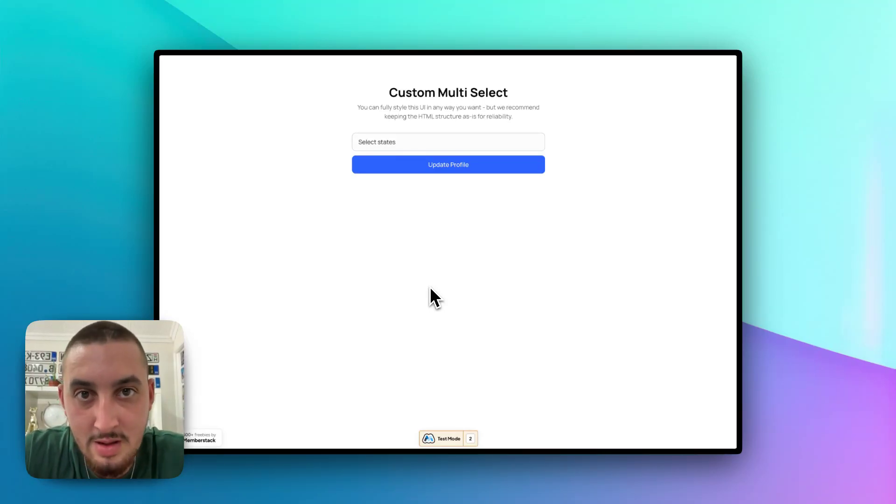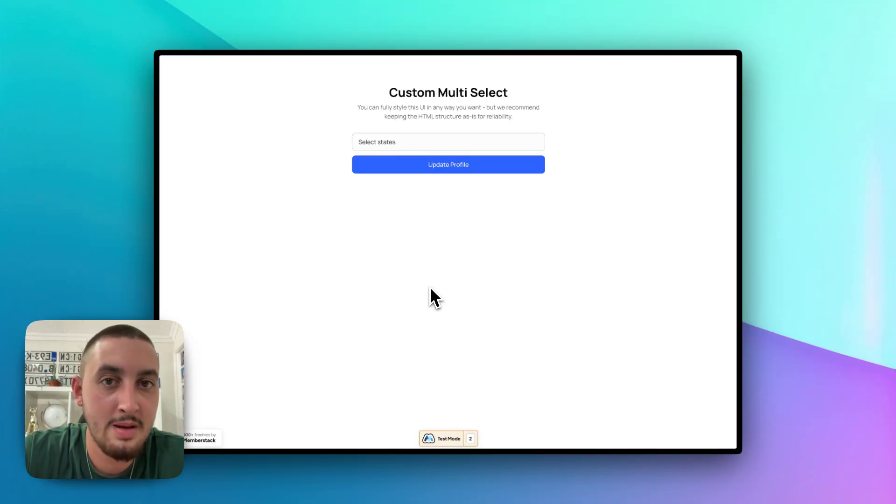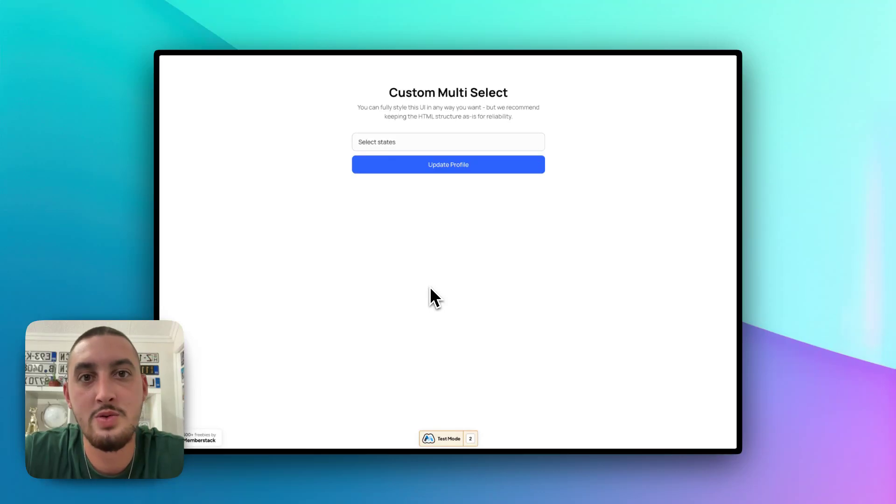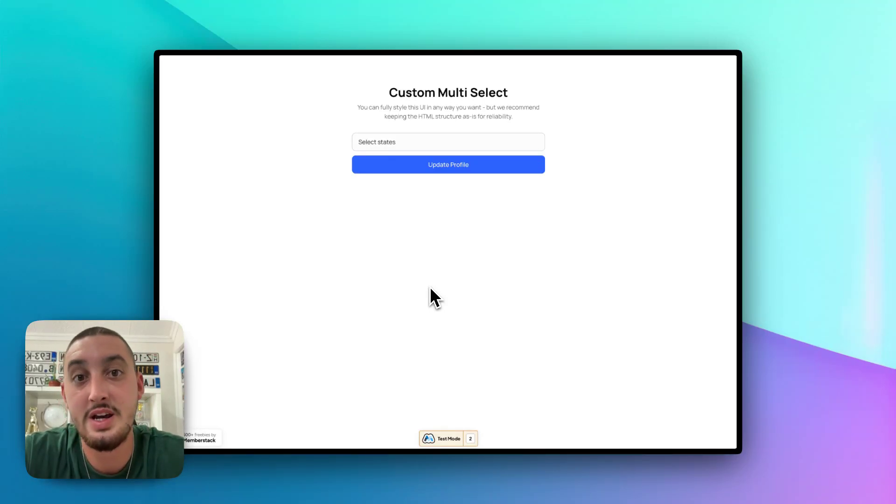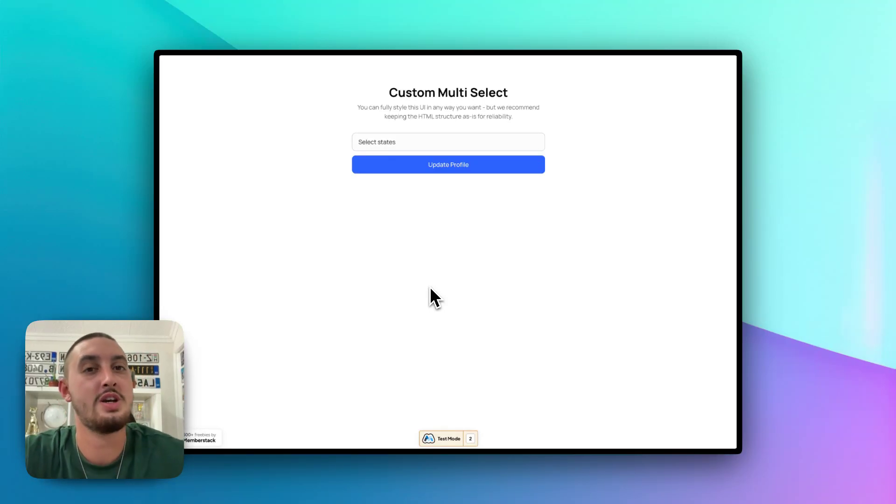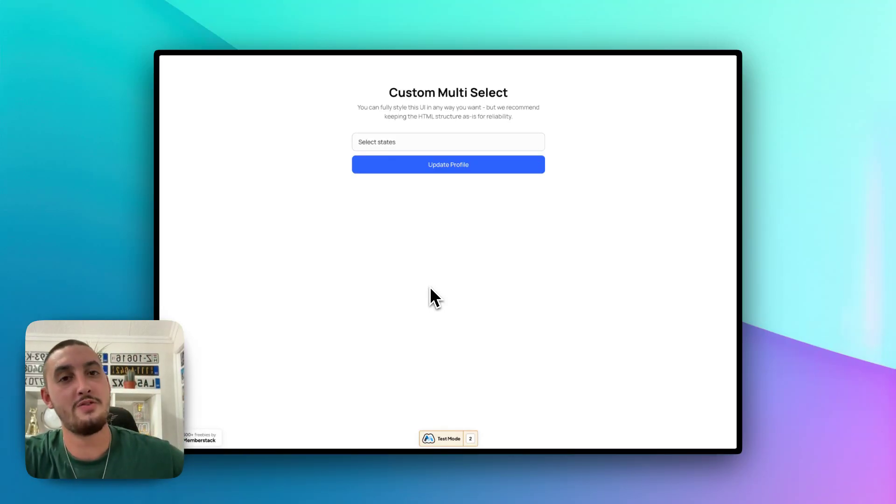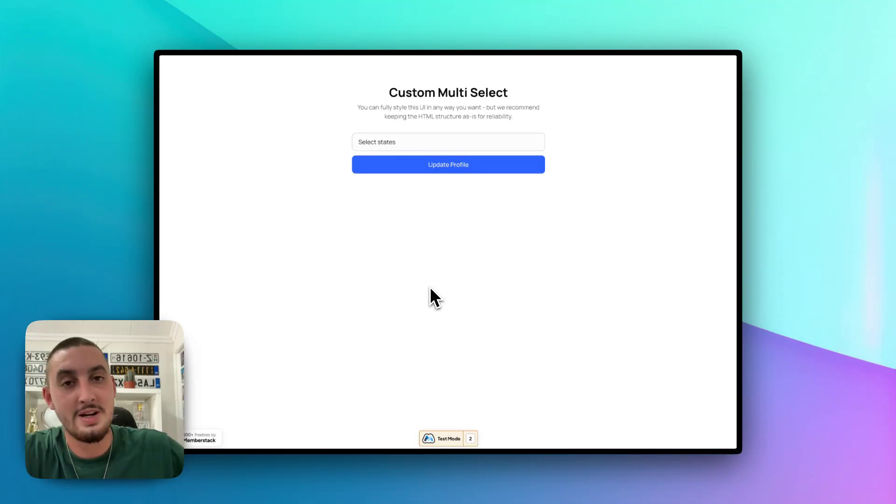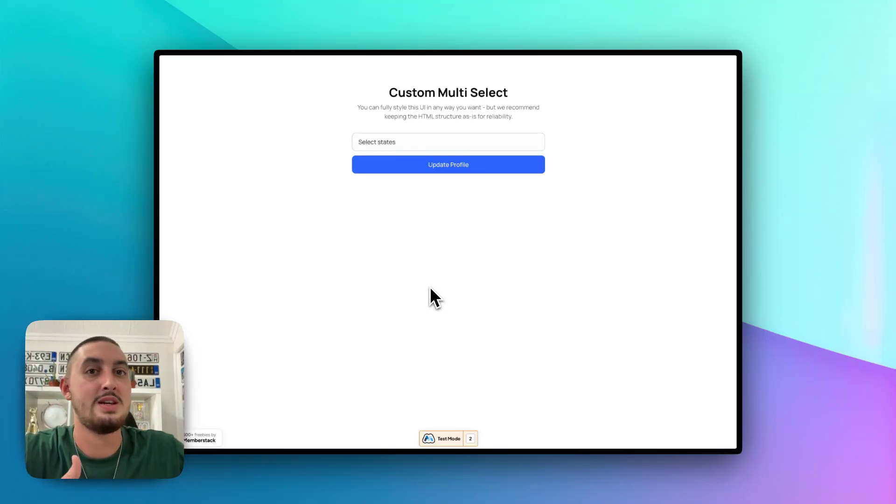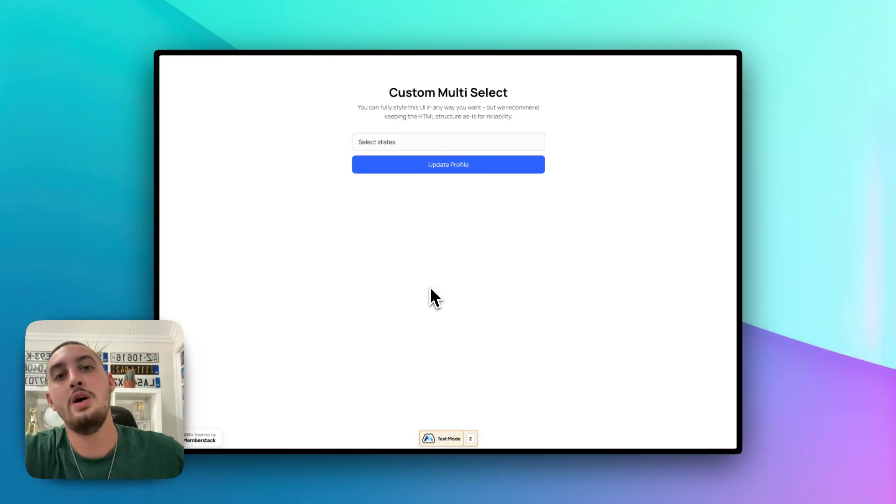I'm sure you've seen them before, and they're quite difficult to implement. And if you use a library such as Select 2, which we actually have another Memberscript for, your customization options are fairly limited.